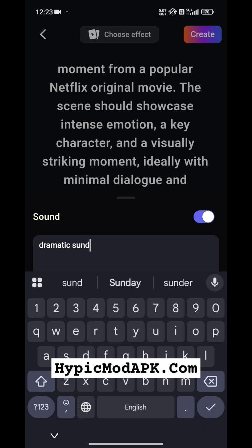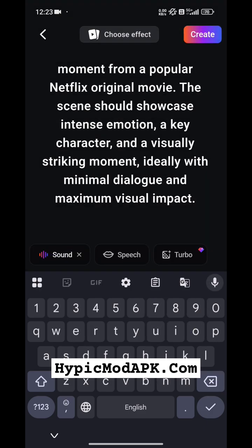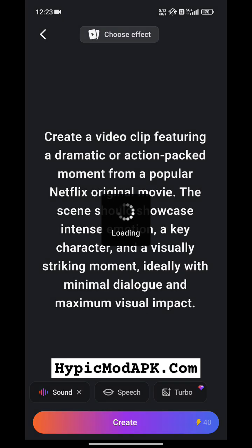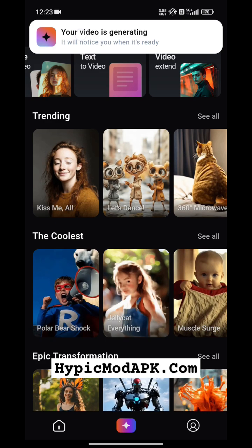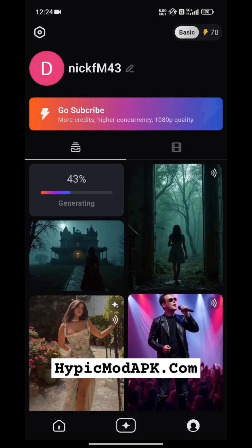Just type your prompt, then click on the create button and it will start creating. You can see all your progress in the profile section like this. You have to wait until it is completed — after a few seconds it will give you the output.